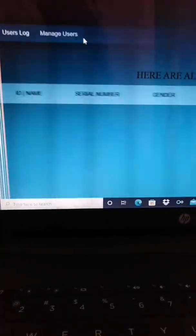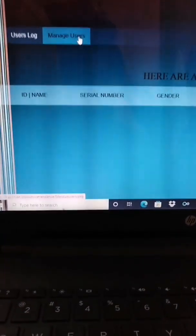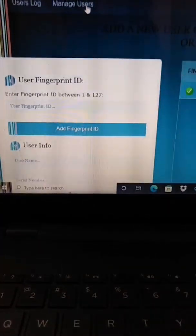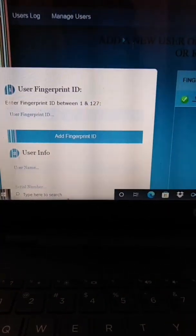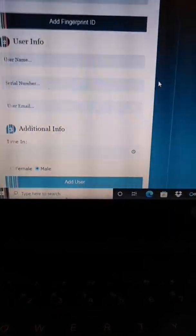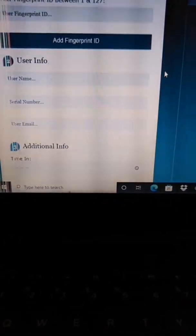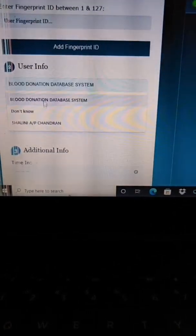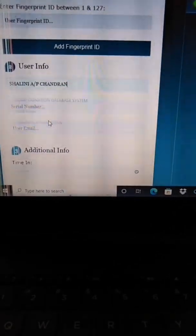The first is Manage Users. Second, the User Lock and also the User Place. The Manage User is to save the student's information.